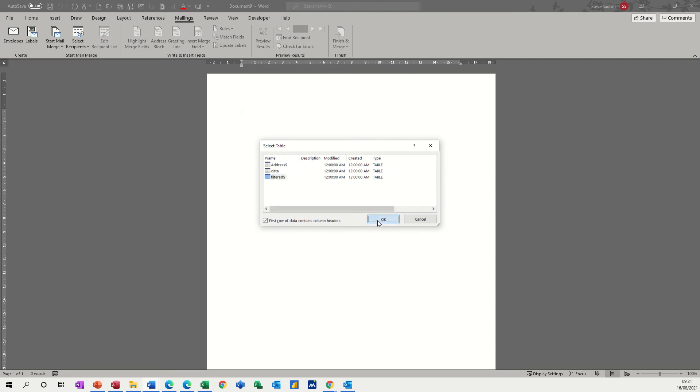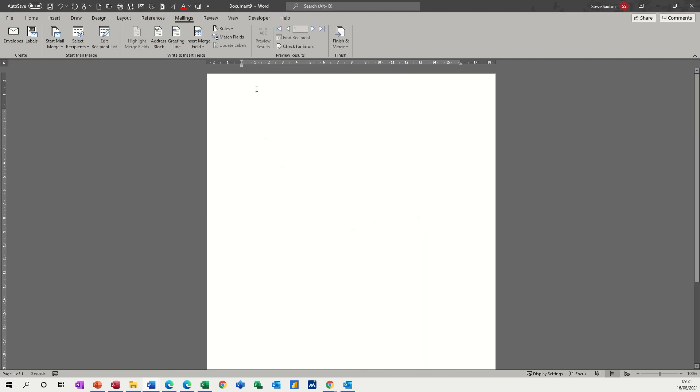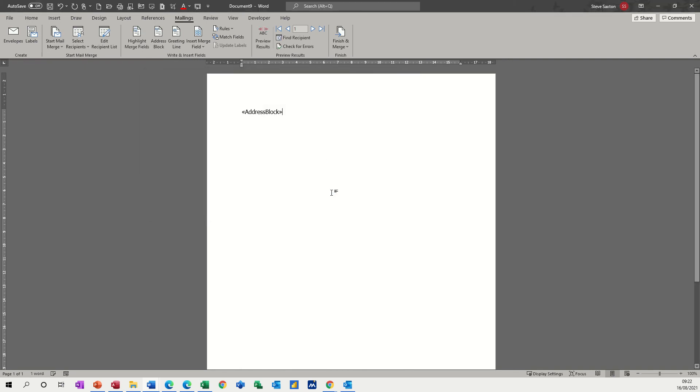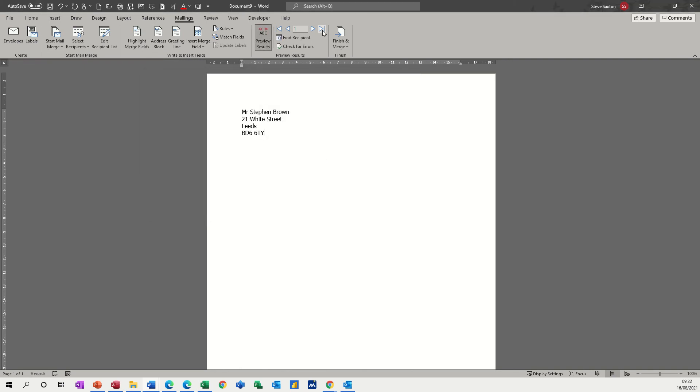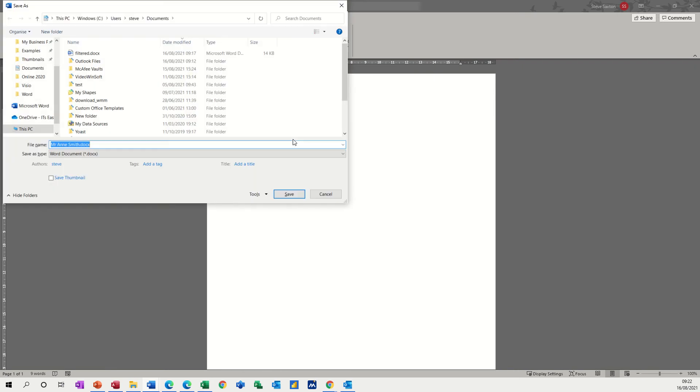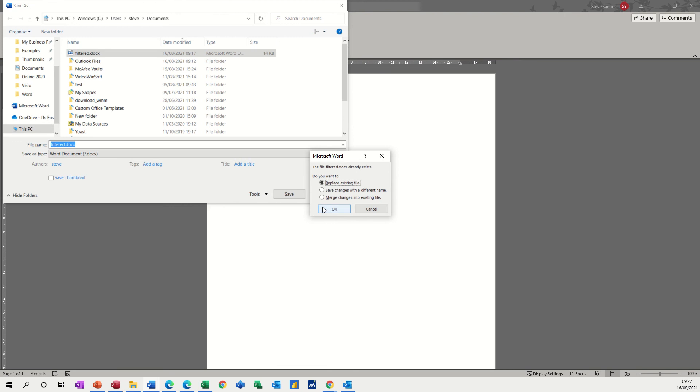OK, so now when I bring this in, I'll do the address block, same address block, OK, let's have a preview of the address block, and I've only got 10 records and they're all leads. Now if I save this document, just do Ctrl S, so I'll save this as filtered, I'll overwrite the other one, save, yeah.